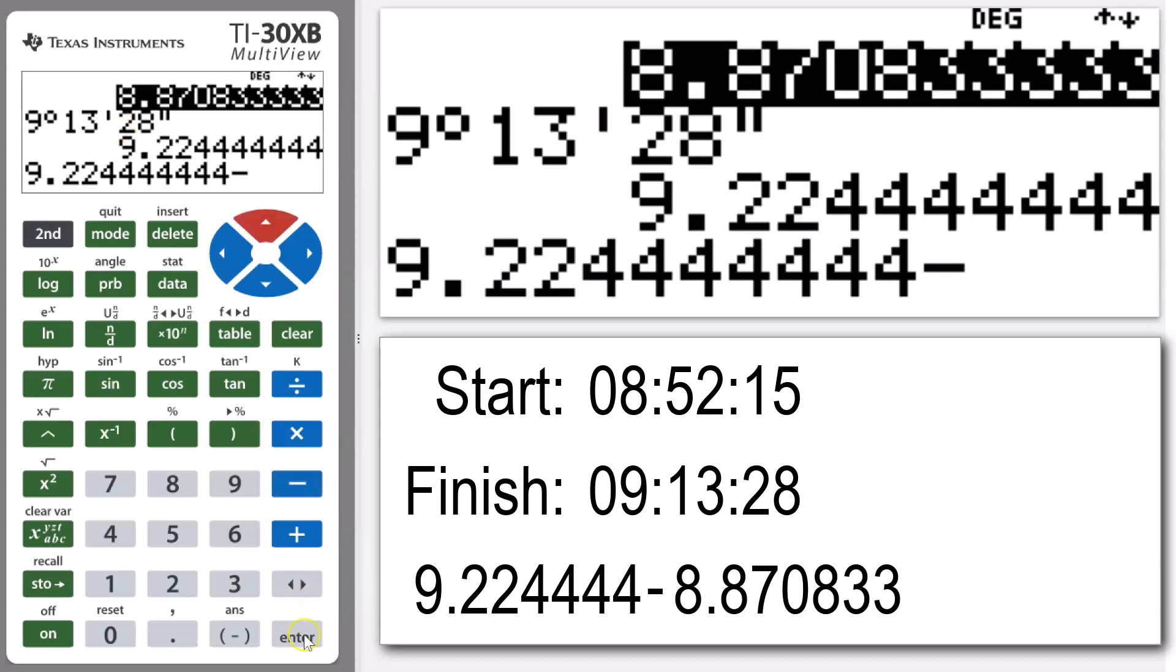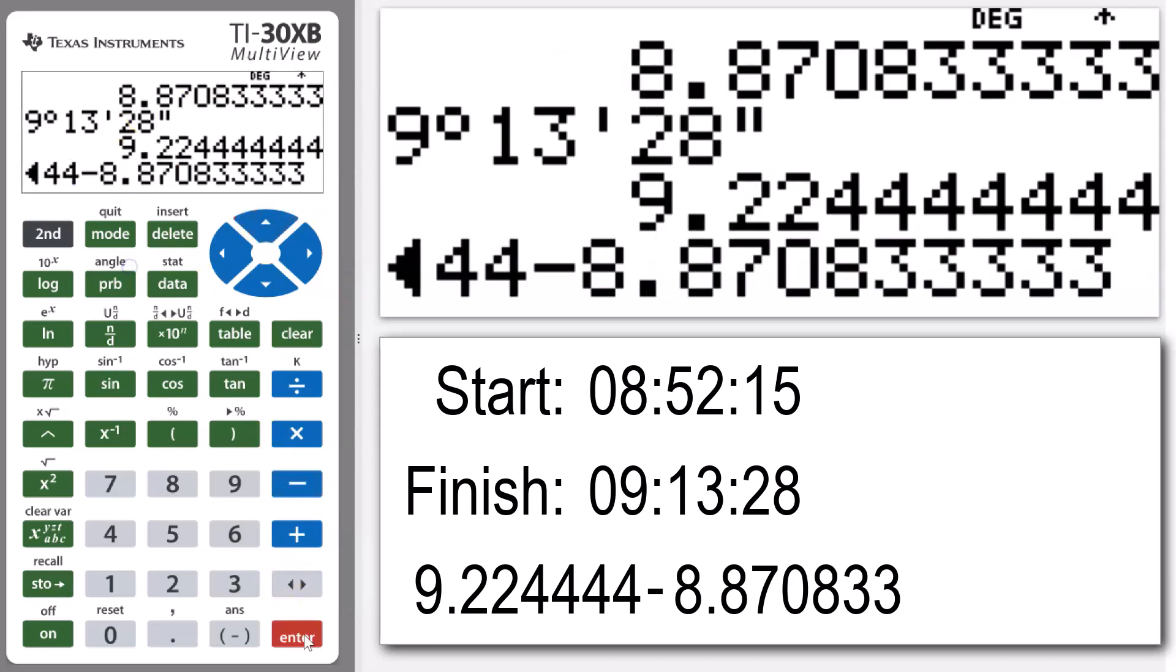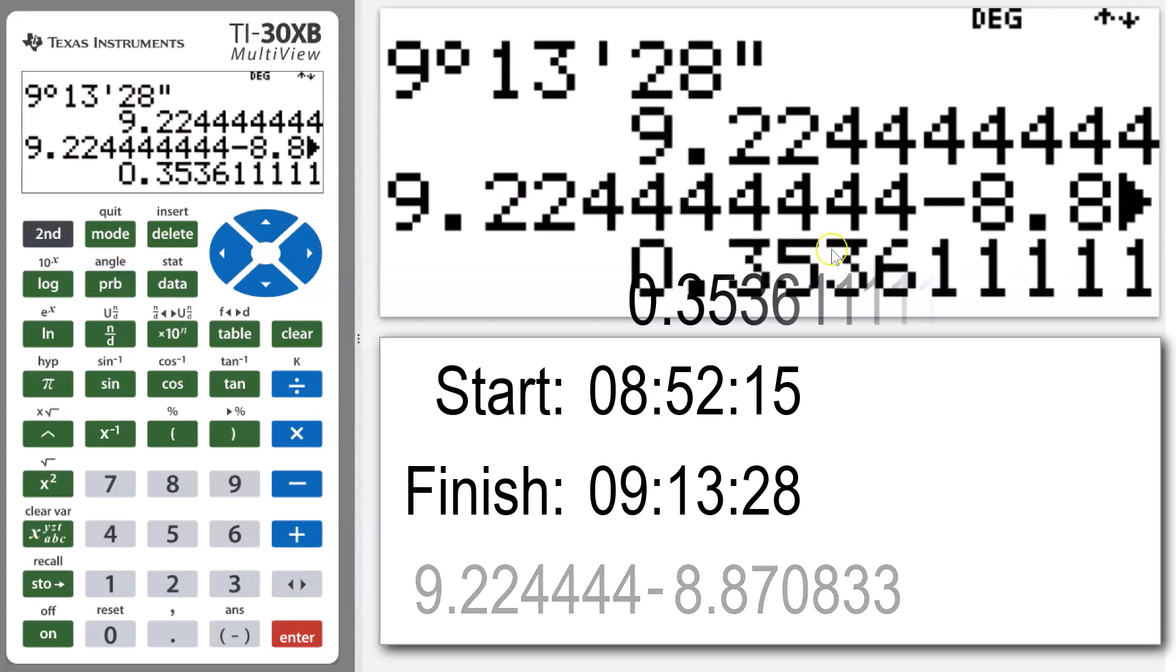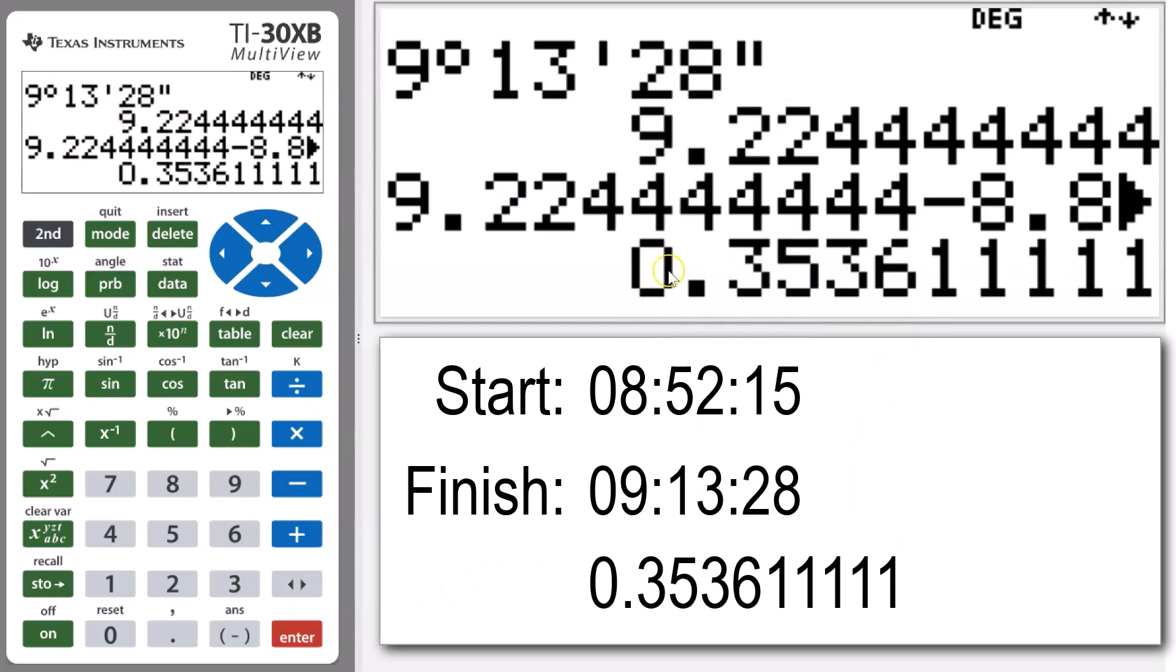Again, just using our arrow to go up and copy that value and bring it down. Press enter, and there we can see our time: 0.35361 recurring.